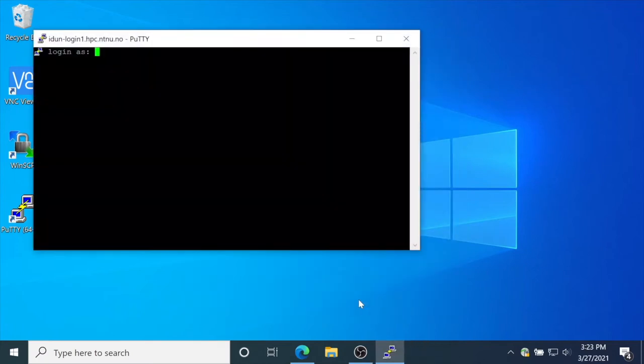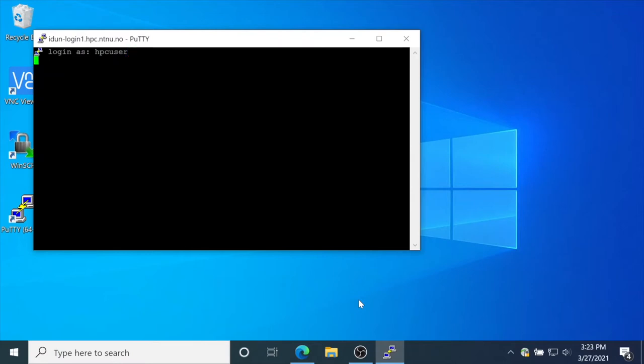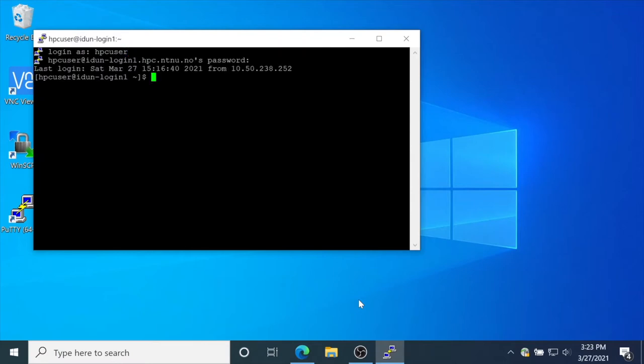Type your username and password. Login was successful. To logout, use the command exit.